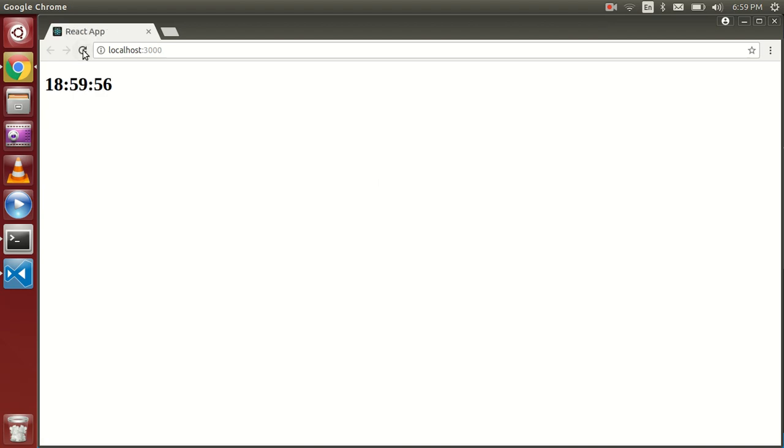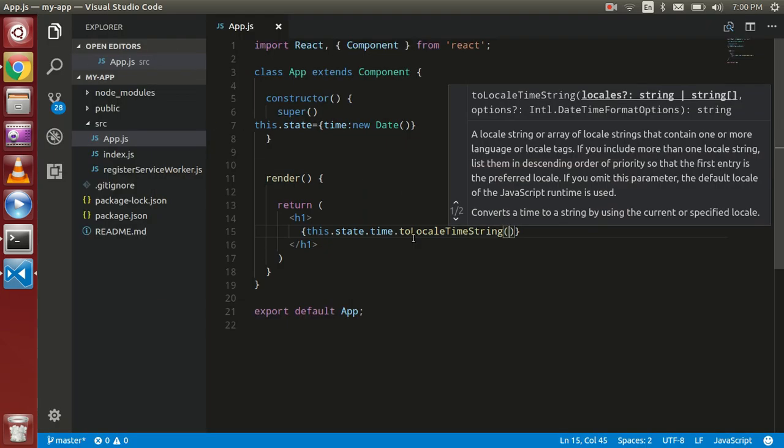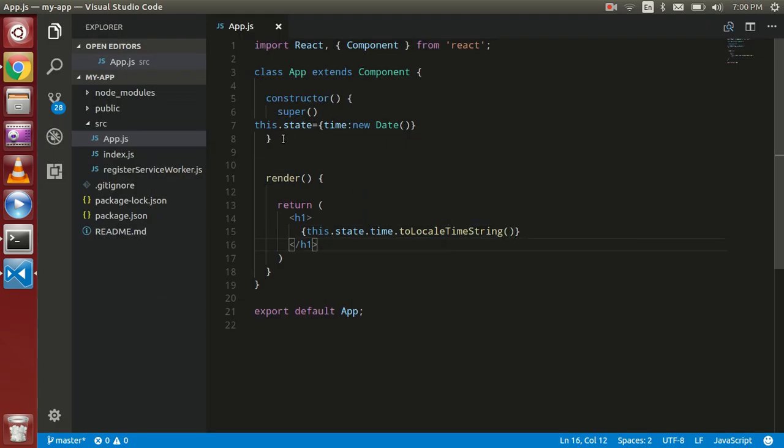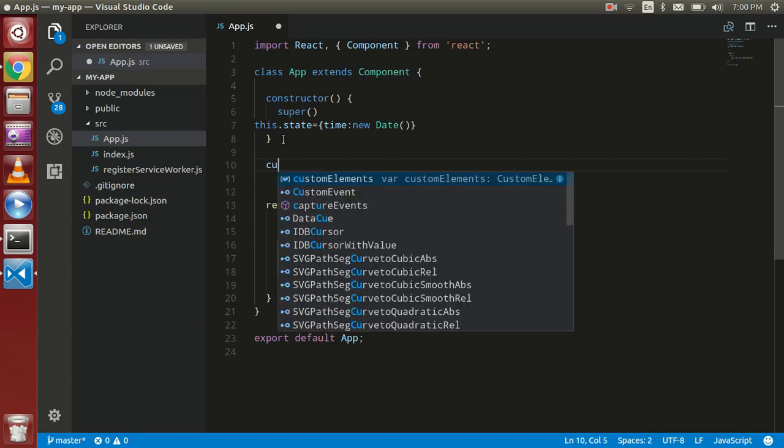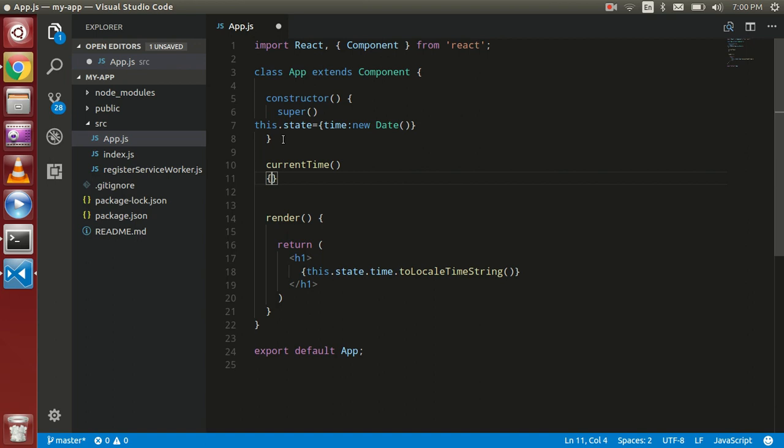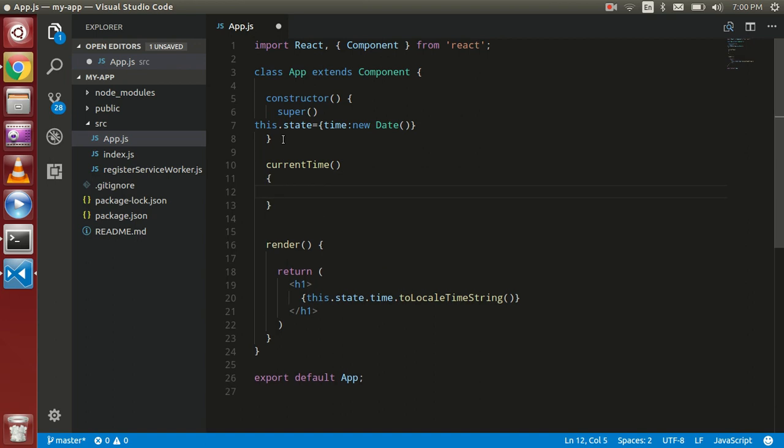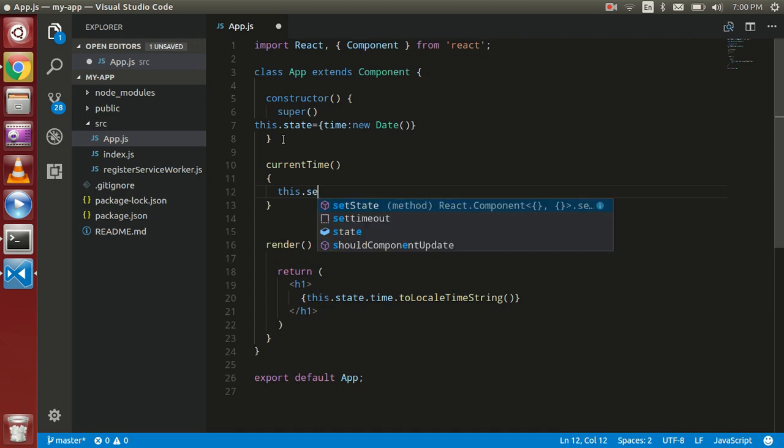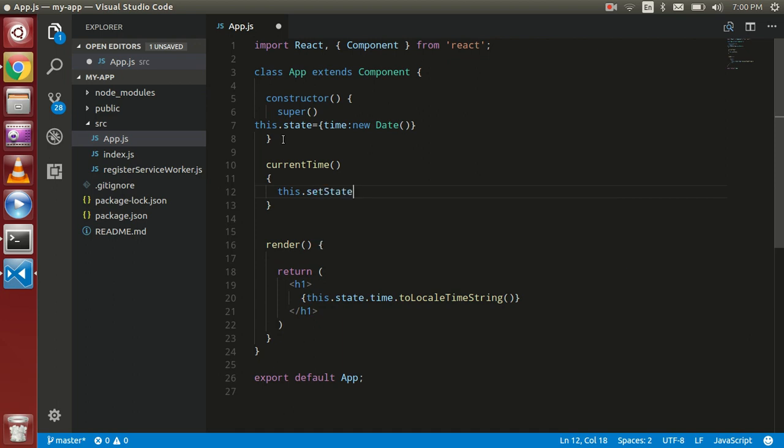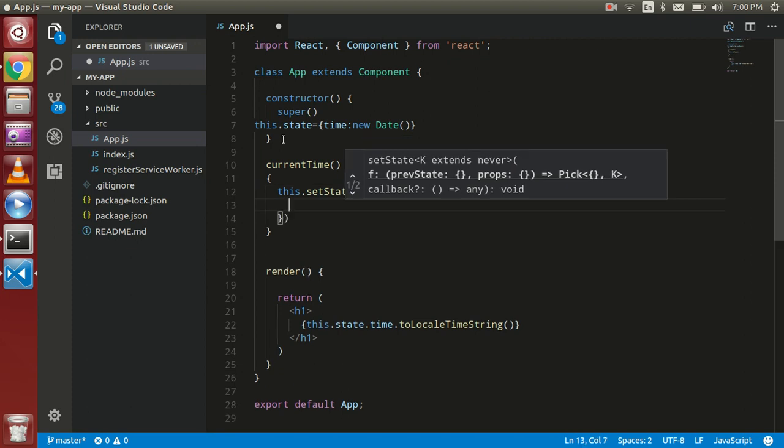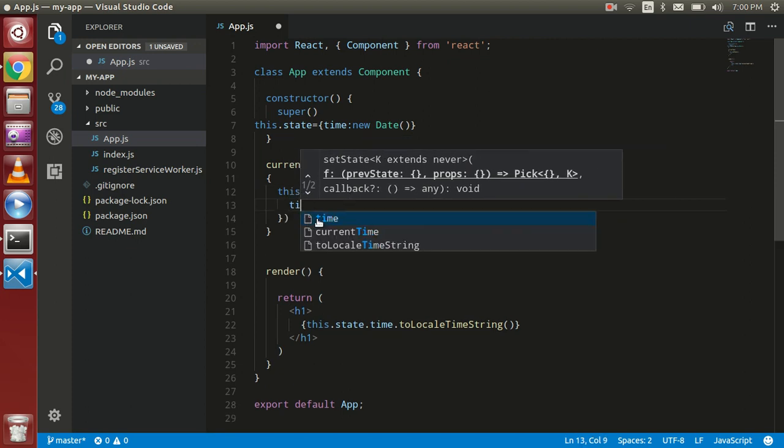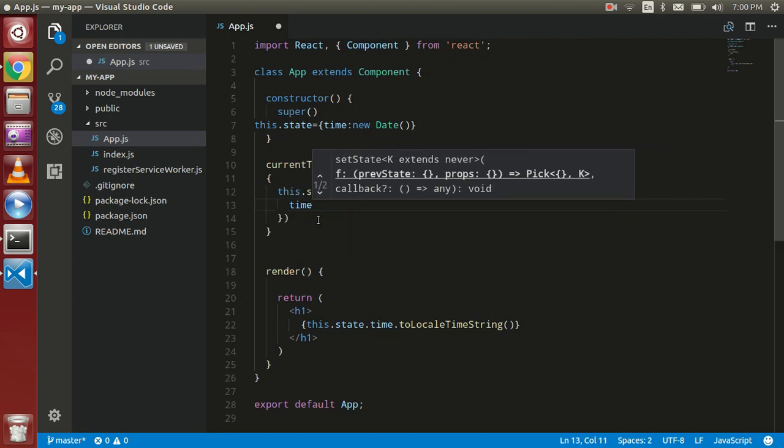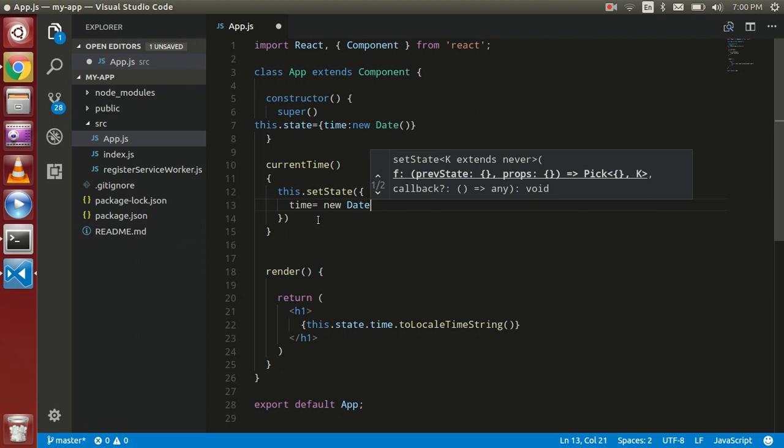So let's create a function called currentTime and just update the state also here. this.setState and time equal to new Date.